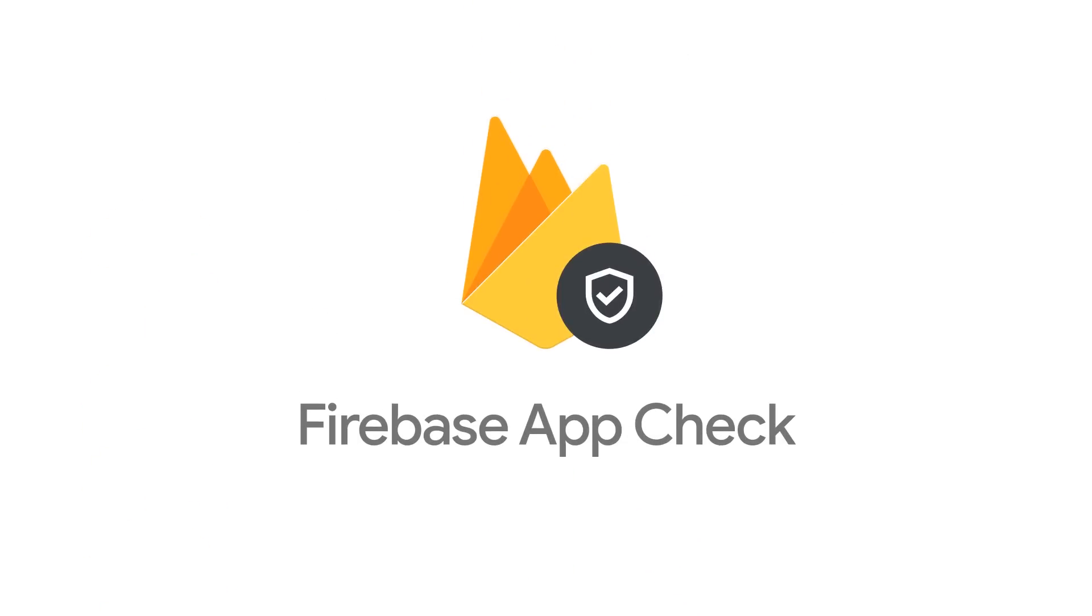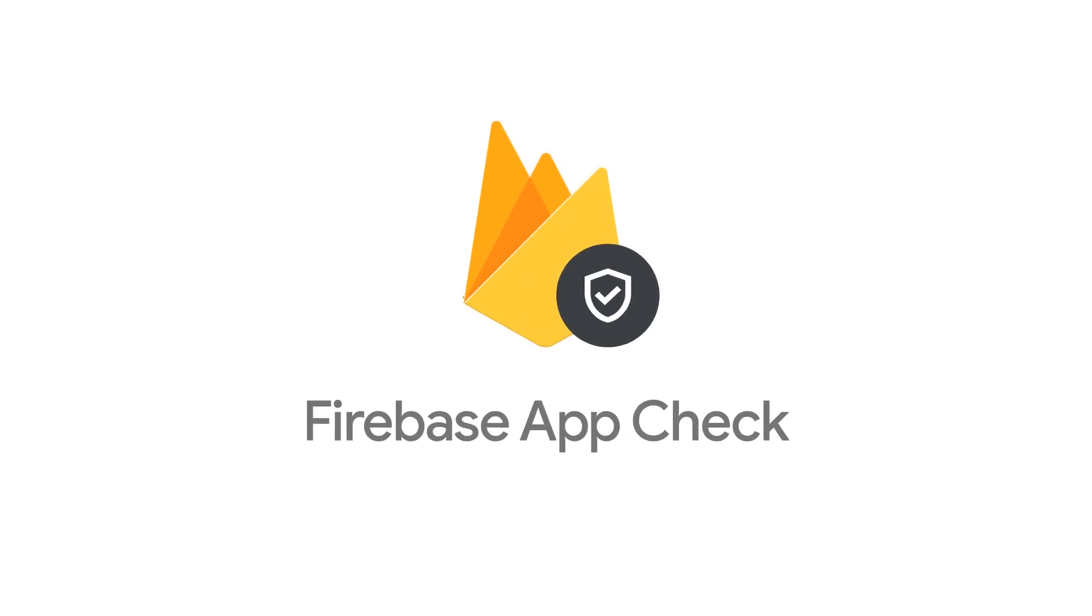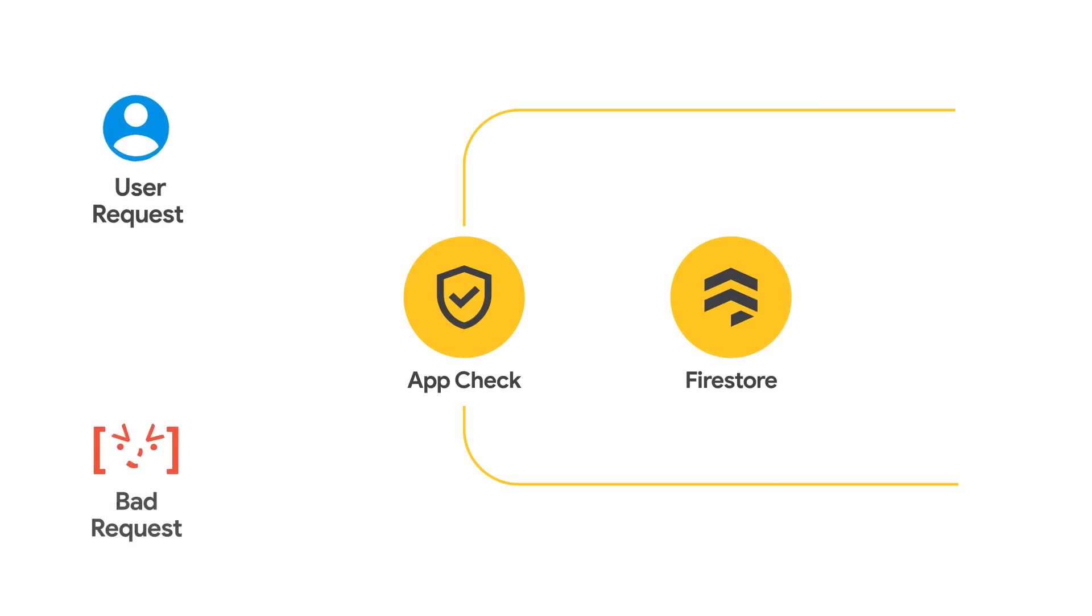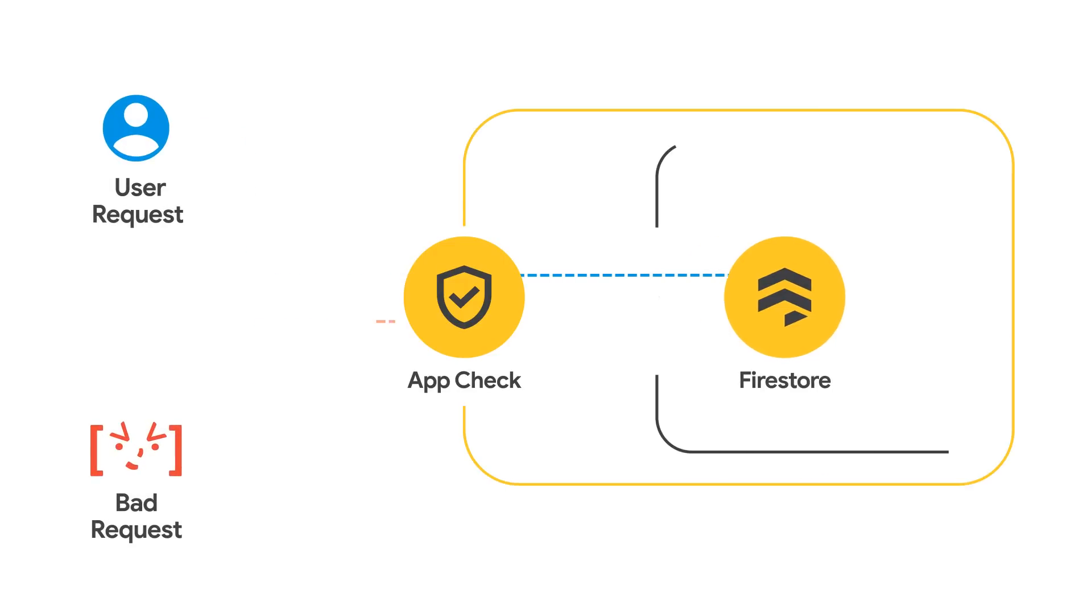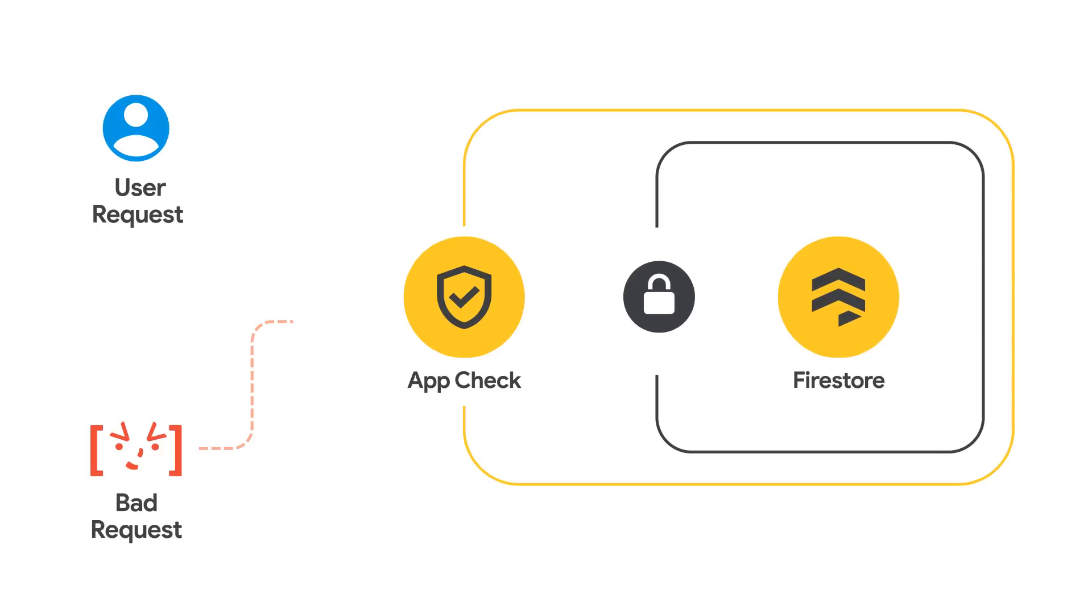This is where AppCheck comes in. AppCheck will block traffic that comes from sources other than your app. If you have security rules, AppCheck blocks the traffic before it even gets to your security rules.